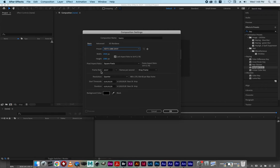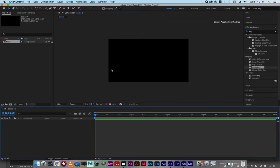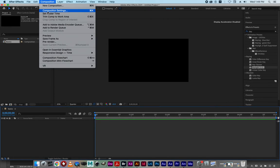29.97 is essentially 30 frames — it's just a television standard. This is important to know: duration indicates the length of your composition, or how long your movie is. Right now I have five seconds. Take note that this is hours, minutes, seconds, and frames. If my frame rate is 30, every 30 frames will make a new second. If I wanted 10 seconds I would type in 10, or if you type in 500 it knows that's five seconds.